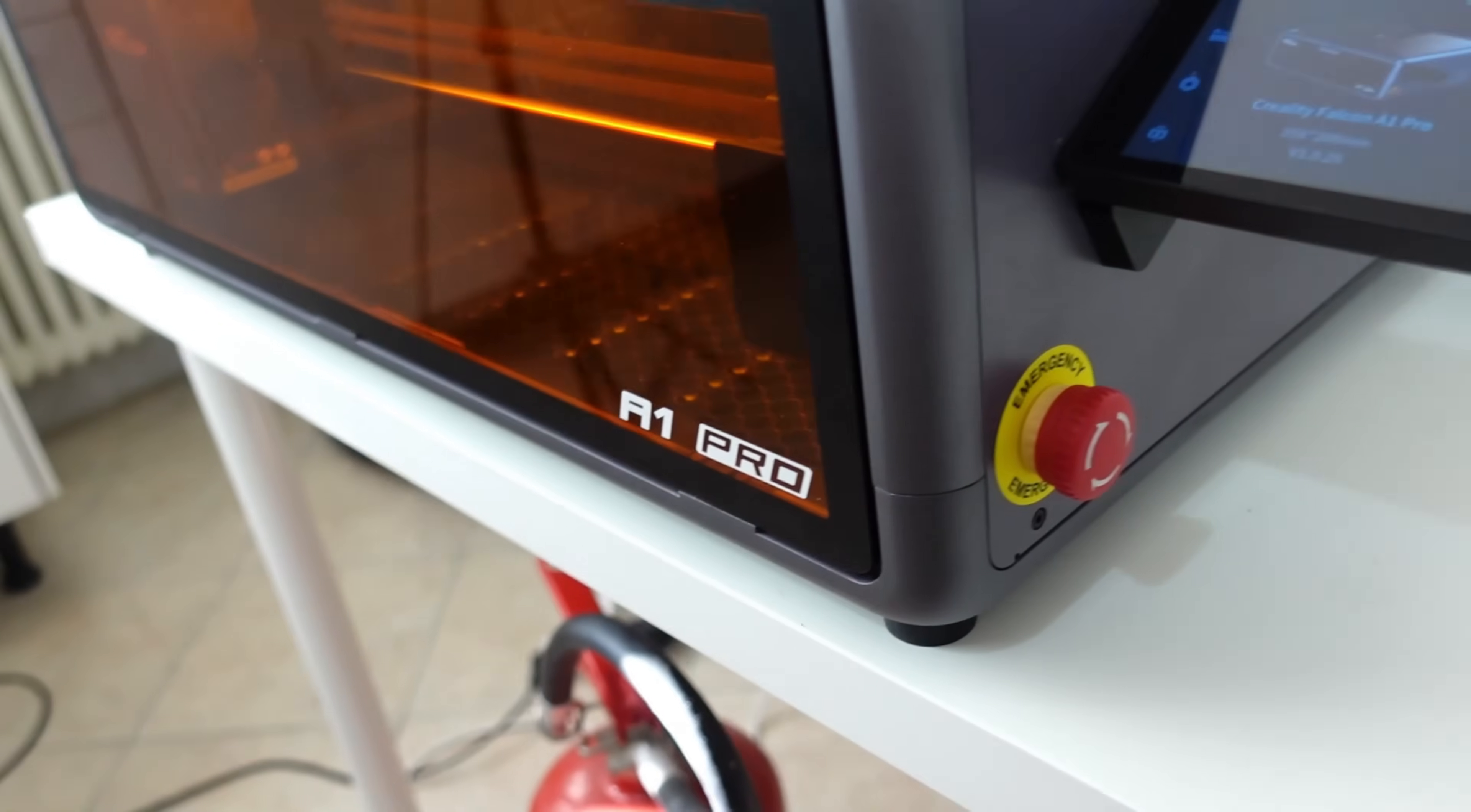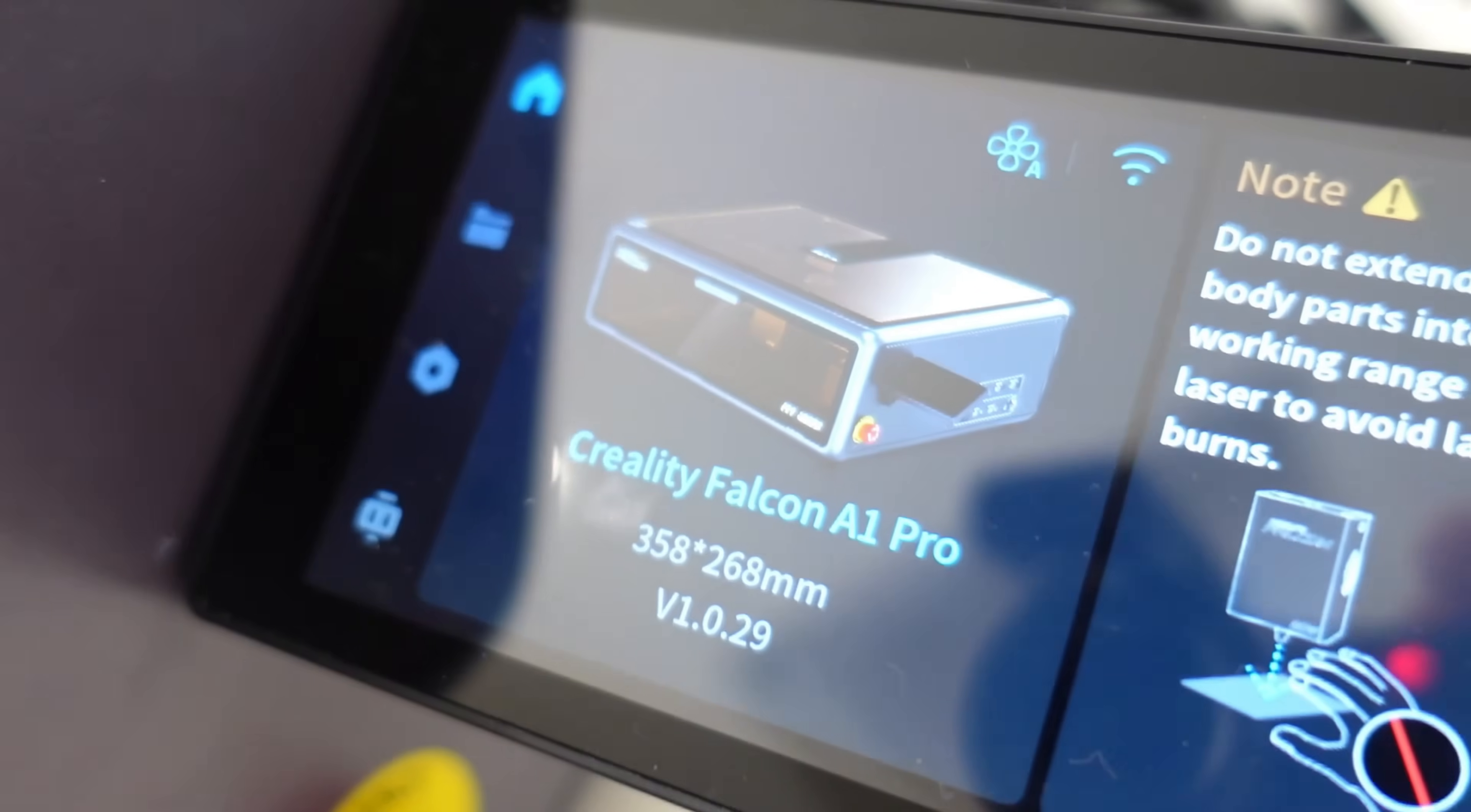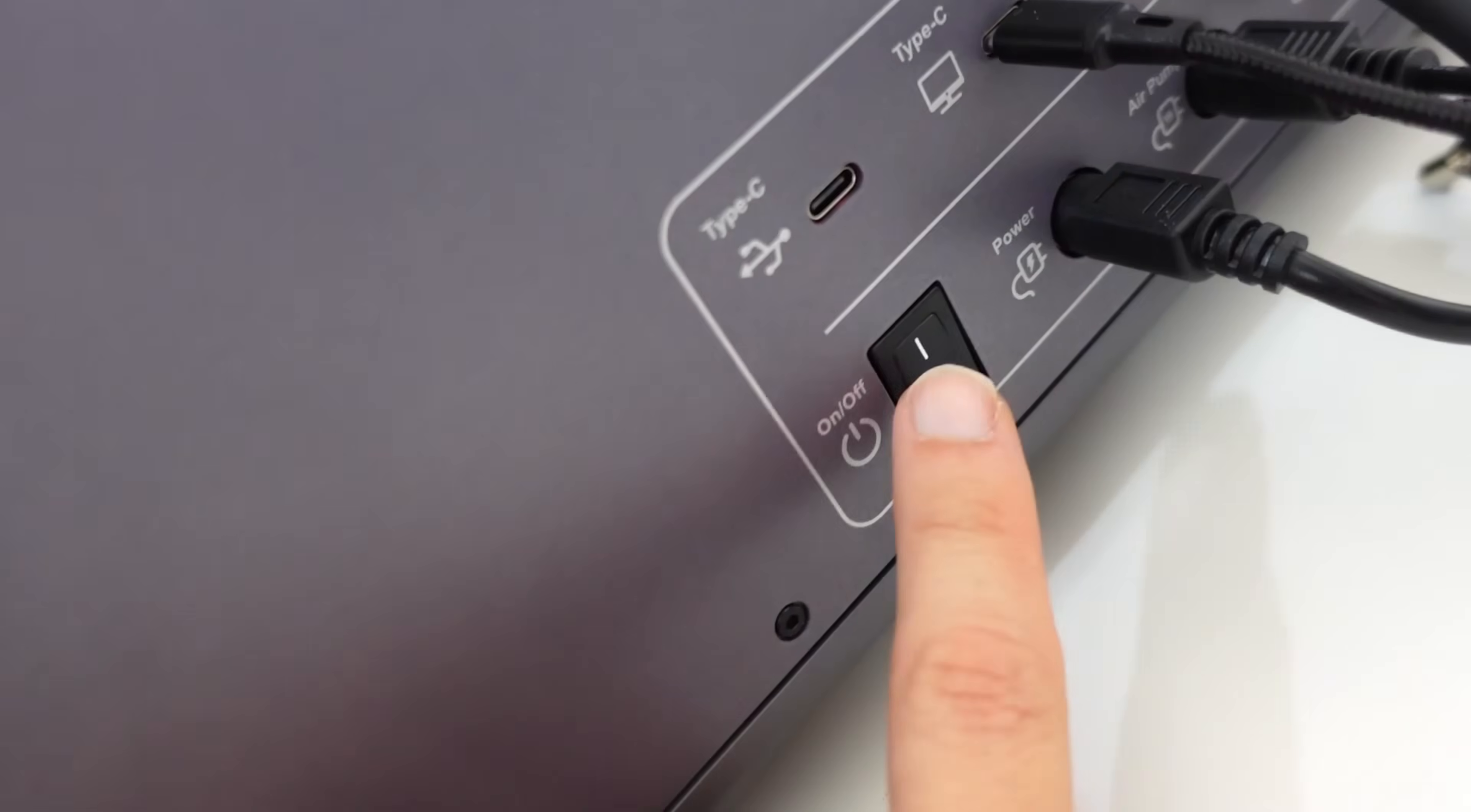The display is beautiful, large, and bright, and it's compatible with Wi-Fi so you can connect it to both your computer and mobile device. The total weight of this engraver is around 17 kilos. Here is the power button.